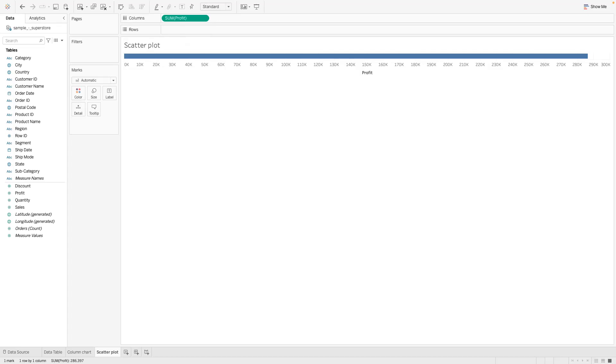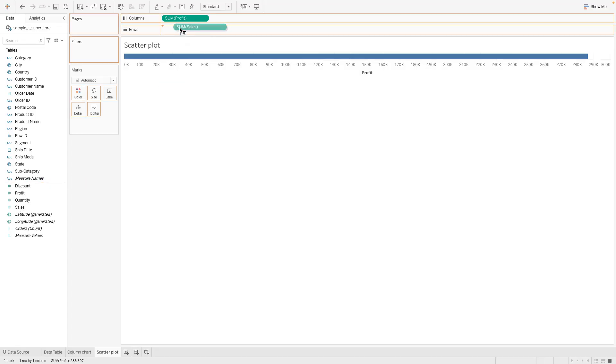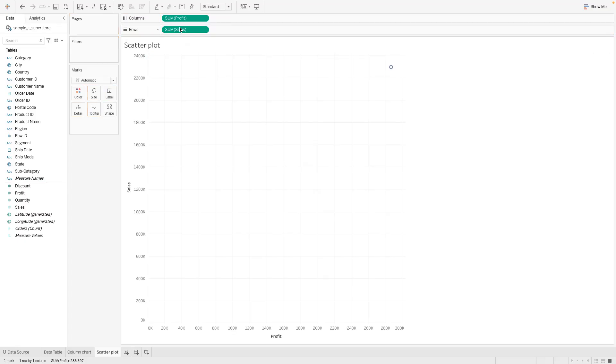And if you remember, anytime it's a measure, Tableau is always going to aggregate it. And then the next thing we want to do is take the sales measure and put it in the row.